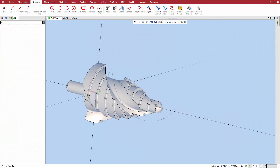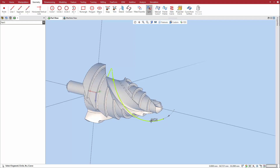The new Split command lets you split line segments, circles, arcs, and curves at a predetermined point or at a point you select. Select the Split command and then click the geometric element at the place to split it. In this example, the predetermined point is selected. The curve is now split at that point. The Split command remains active to allow further split points to be added, if desired.